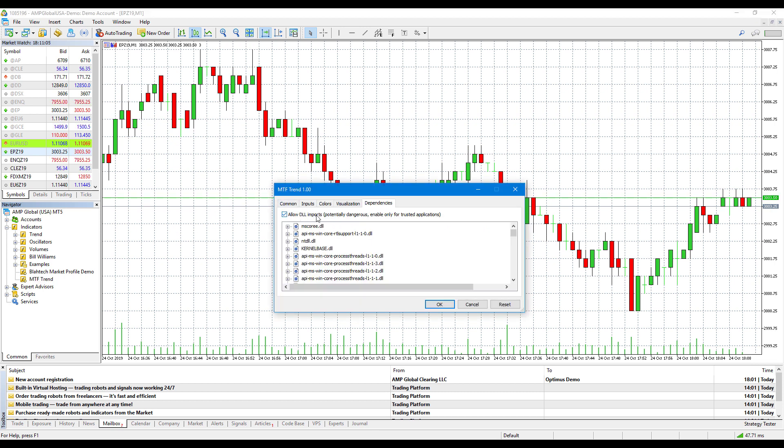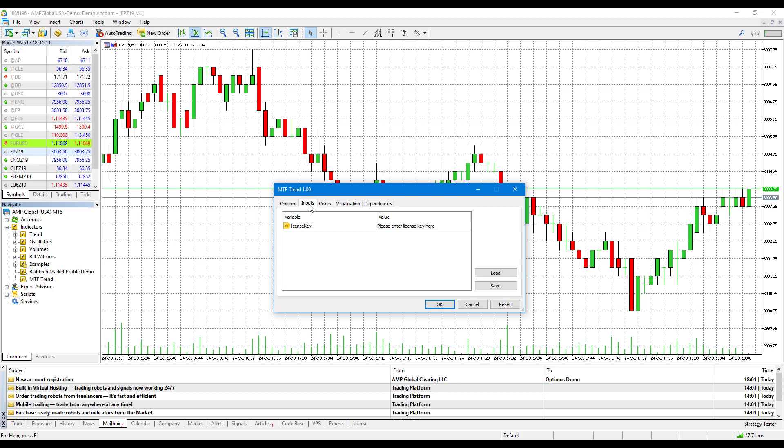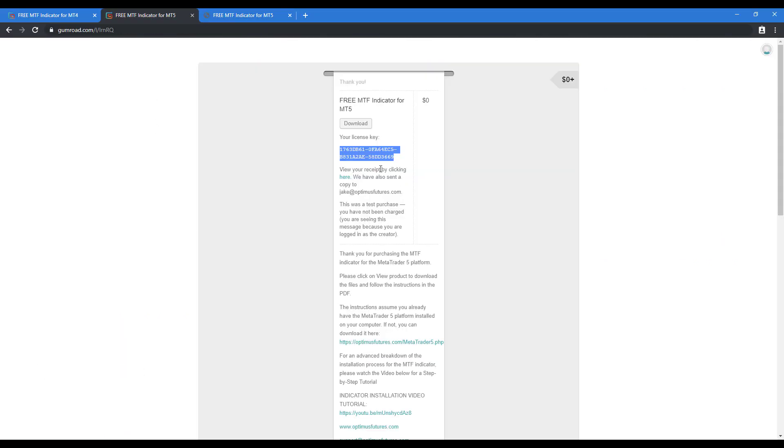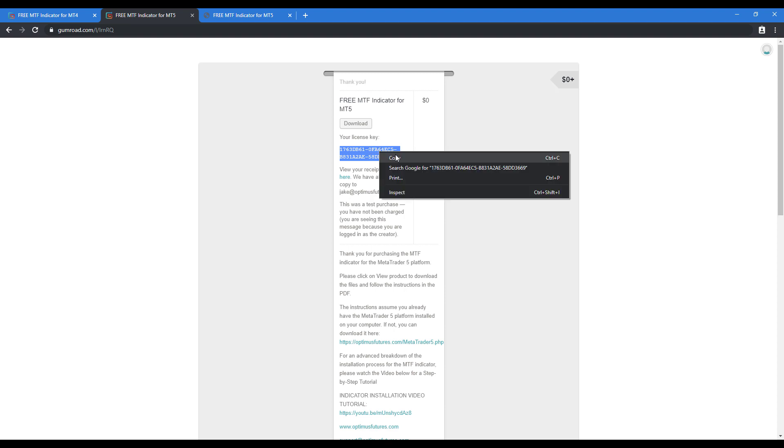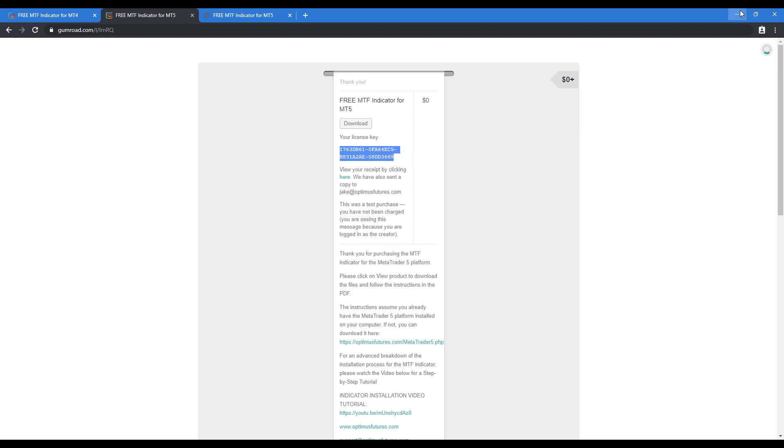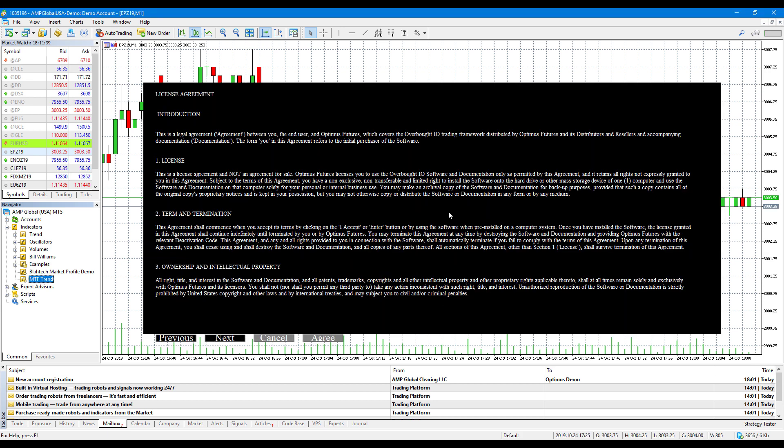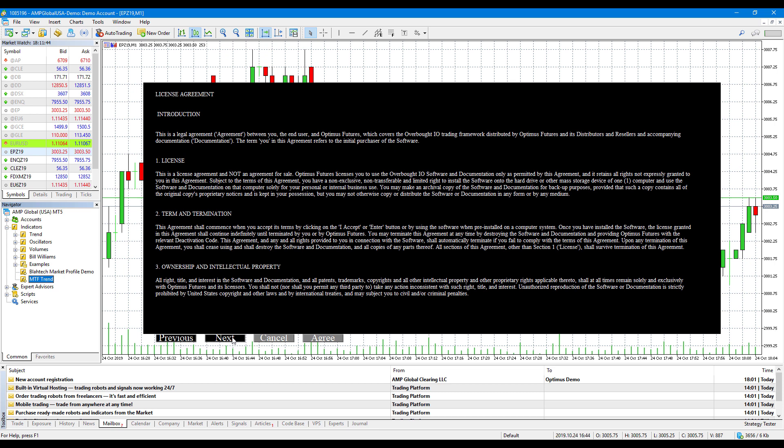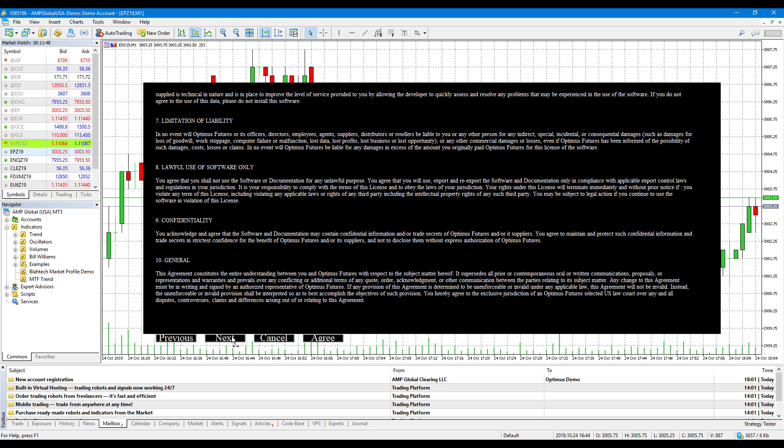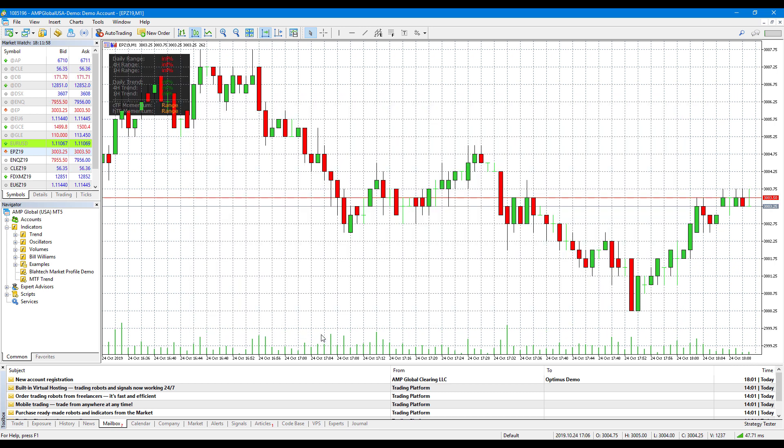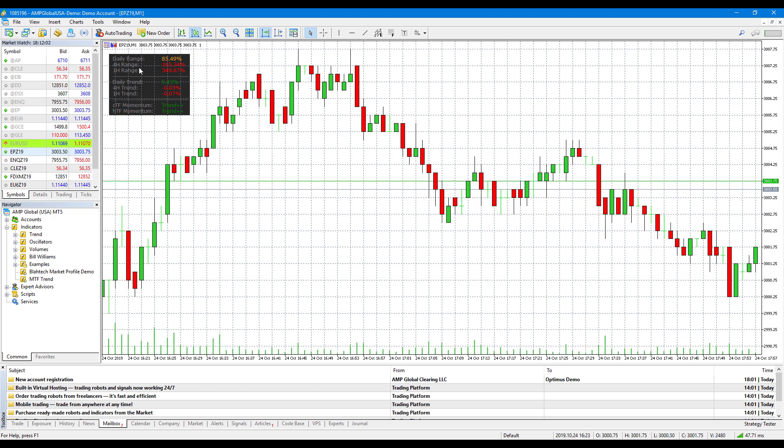We want to make sure that allow DLL imports is enabled. Then we need to hover over inputs. Under license key, we can head back to the Gumroad page or the email that we received in our receipt. You will have your license key listed for you. Just copy this, head back to MetaTrader, come into the input section under license key and paste. When you click OK, you should be prompted with a license agreement. Click on next and read through the agreement. Once you get to the final page, your agree button will become activated. This will automatically activate your indicator.